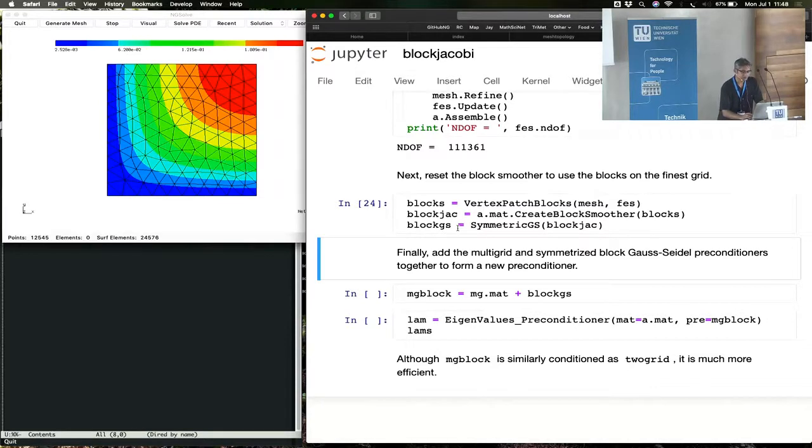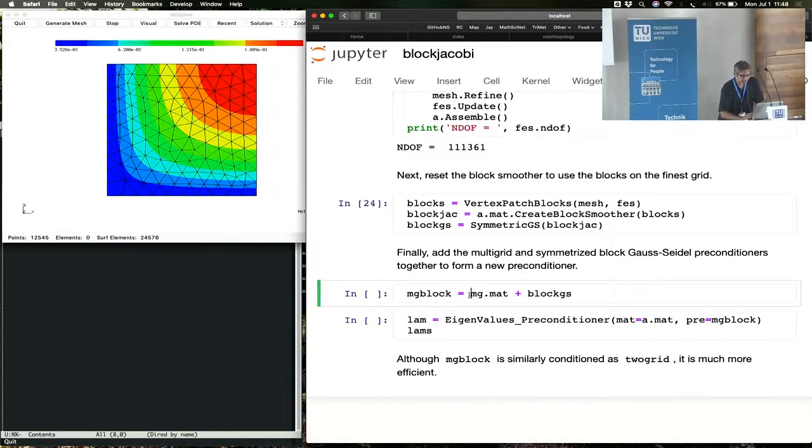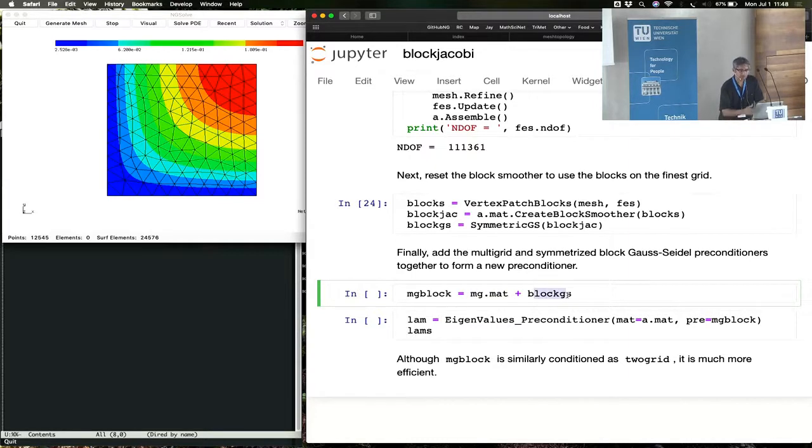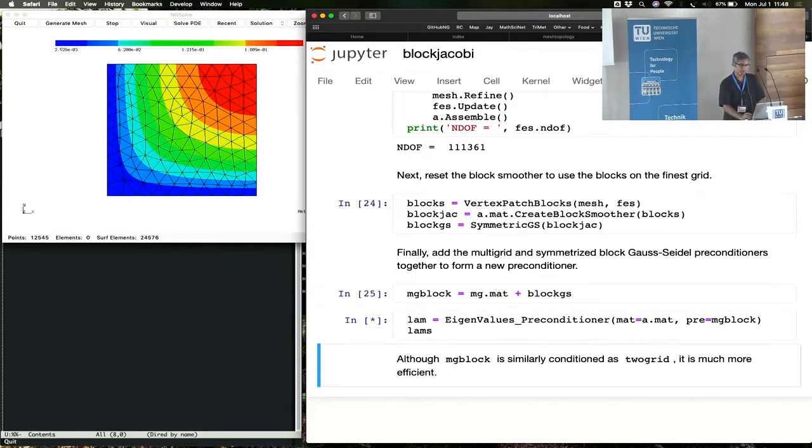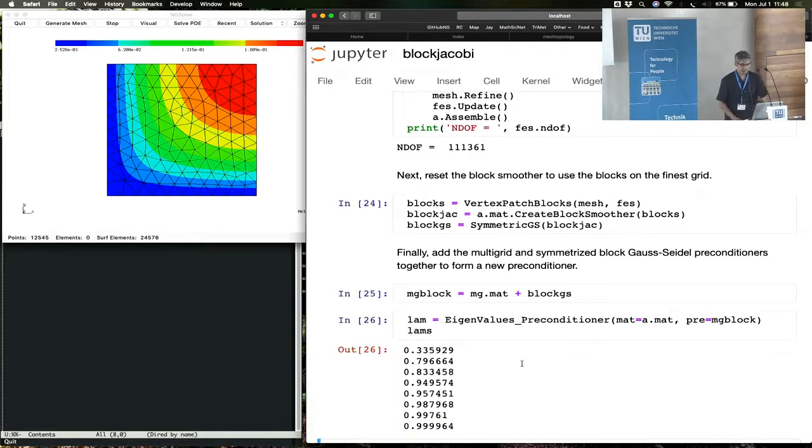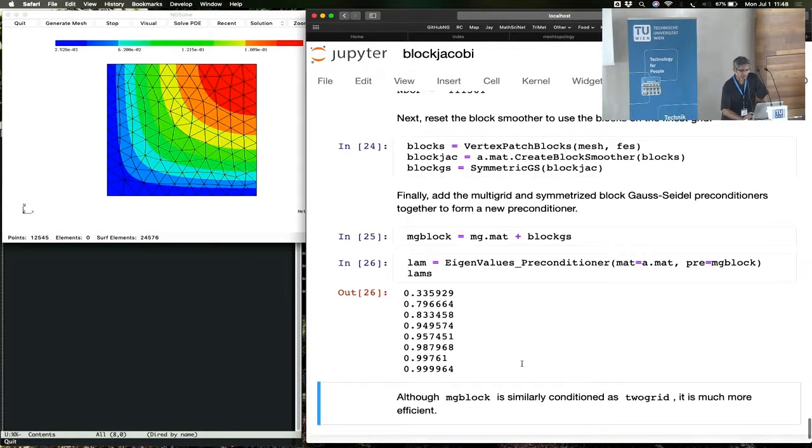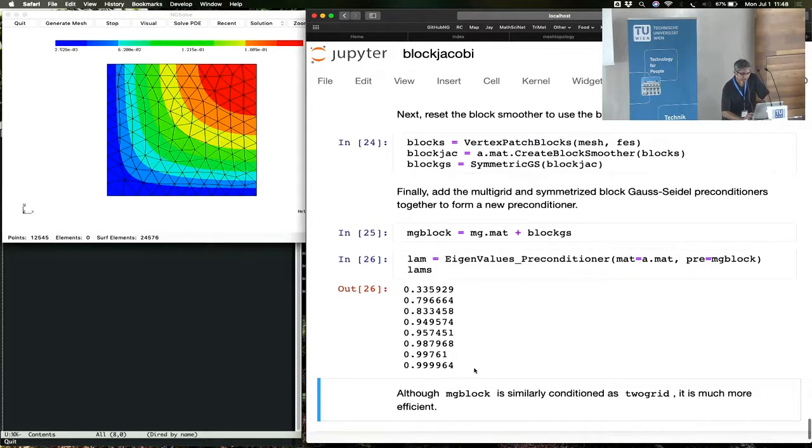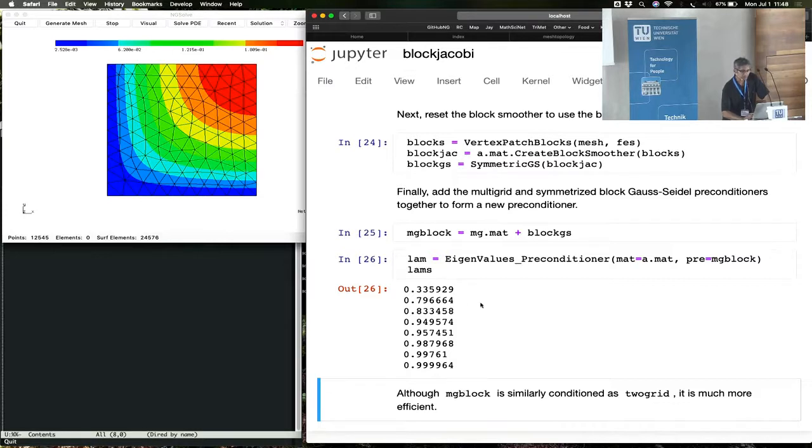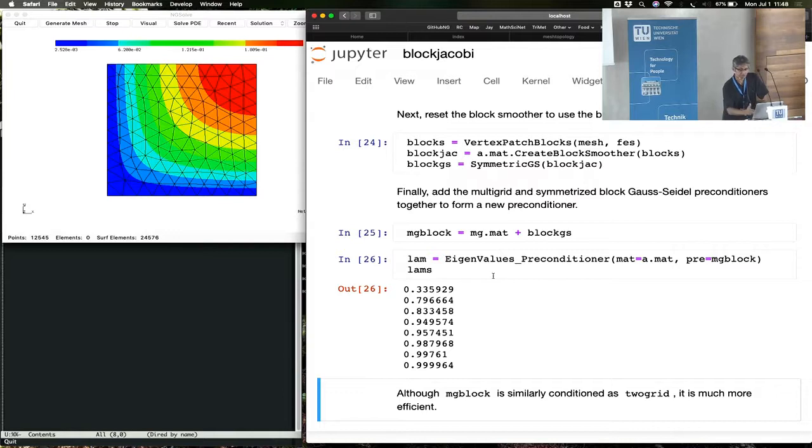The block Jacobi, the block Gauss-Seidel. And here we take the multigrid preconditioner, take the block Gauss-Seidel preconditioner, add them up together. And now we see that we have pretty much the same condition number as before, except that this preconditioner is much more effective, and we ran this over a much larger mesh.